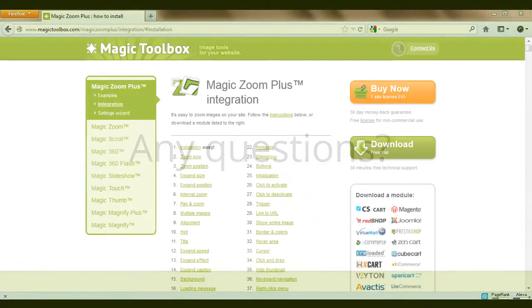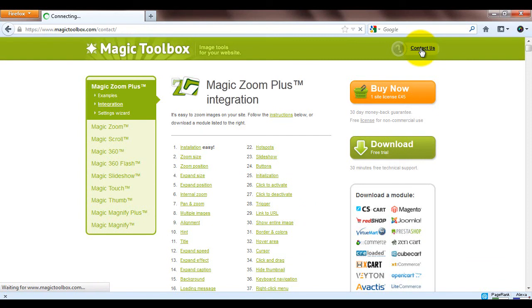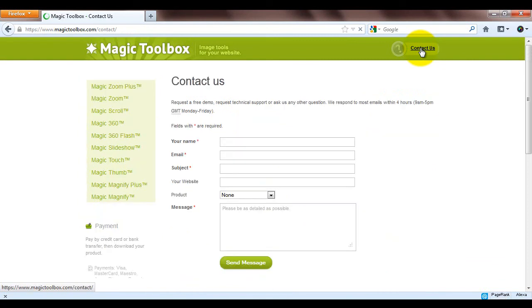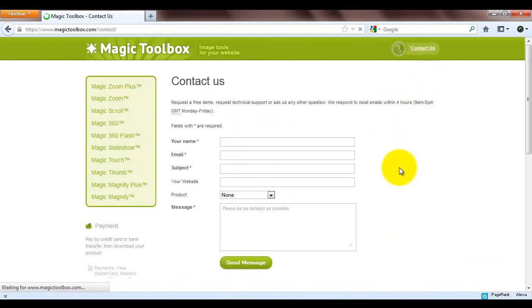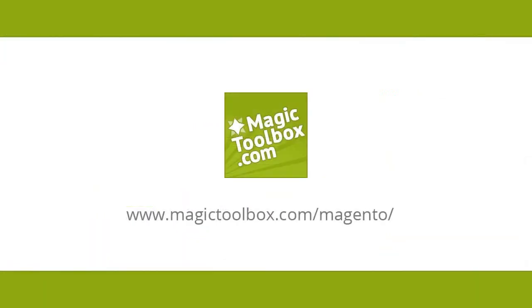At the top of each page on our website is a contact us link. So if you have any questions about any of our tools just get in touch. If we're not online when you send your message through we'll get back to you the very next day. And that brings us to the end of this tutorial. Thanks for watching.